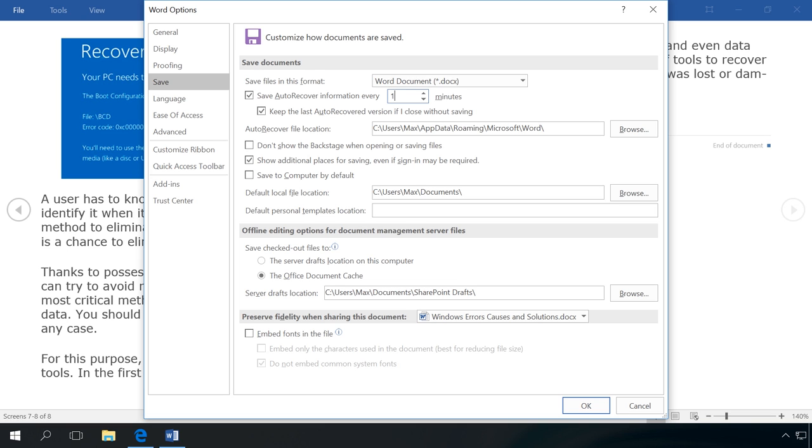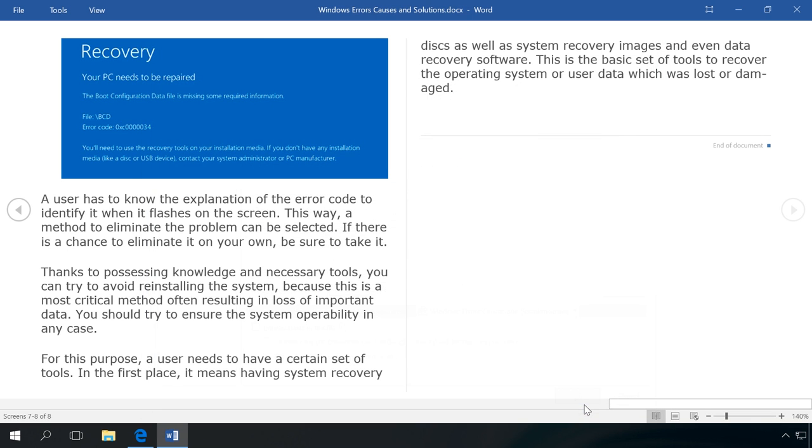If your computer shut down when working with a document, worksheet or a presentation, or you haven't restored the document offered by the program, and after you open it again there is no option to recover it, there is another way to restore a document.